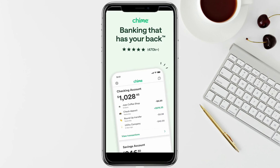on the home screen you will be able to see the option called Move Money. Just tap on the Move Money icon, and after that click on Transfer.